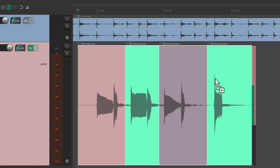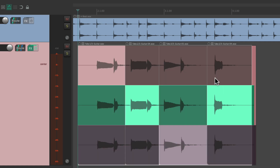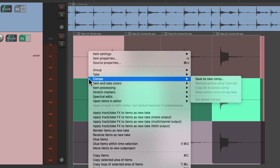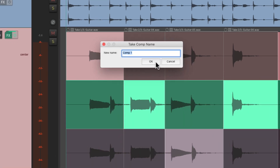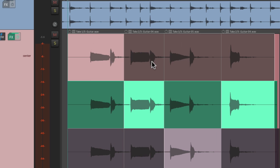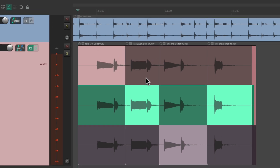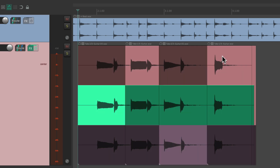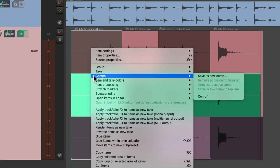Let's undo this. If we're happy with the pieces we chose, we can just select them all, right-click drag, then right-click, and go down to Comps. We can save it as a new comp. We can give it a name if we want, and that saves all the takes we chose. If we switch things up, we can get back to the one we saved just by right-clicking, go to Comps, and choose Comp 1.